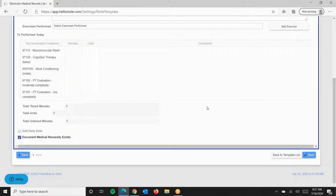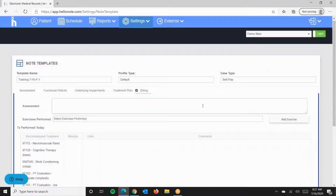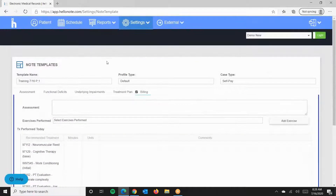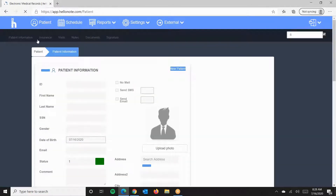Our template is saved. We'll go ahead and go to the Patient's Case.